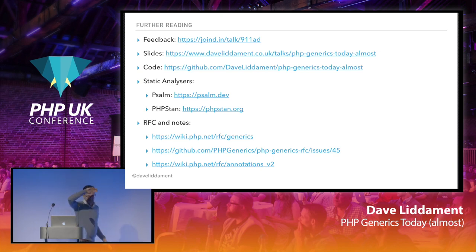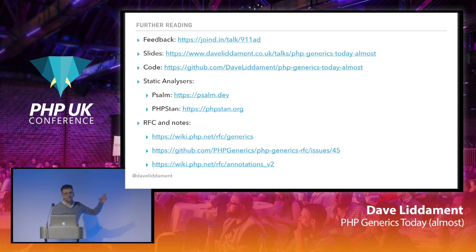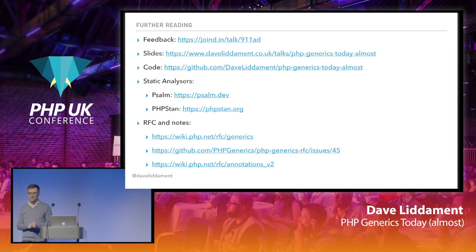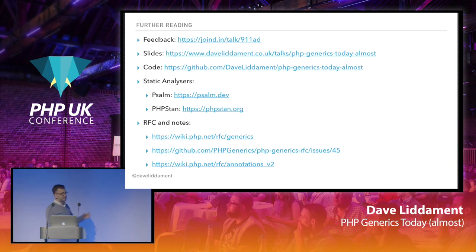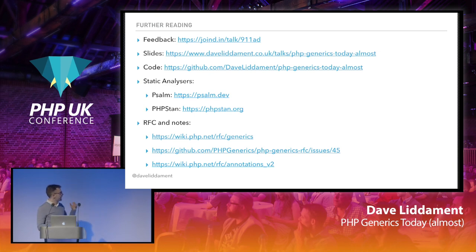I'm happy to discuss this further — just catch me around the conference if you want to ask any questions. This is a joined-in talk — please let me know how it can be made better. The slides are on my website. Have a look at the code snippets in the GitHub repo if this is of interest. And definitely check out the static analyzers if you haven't already.